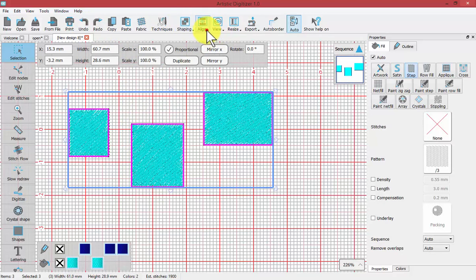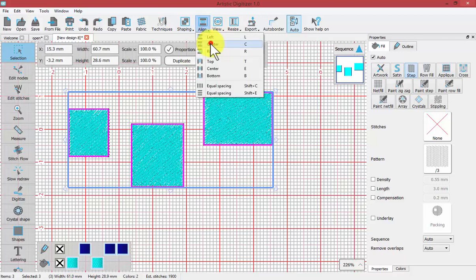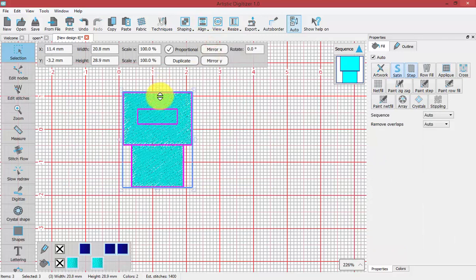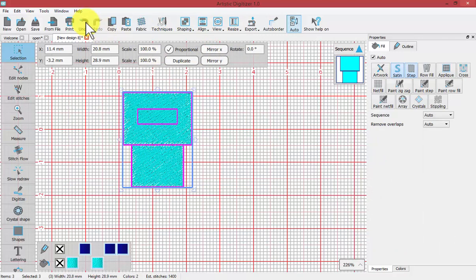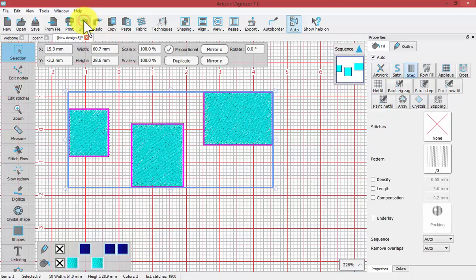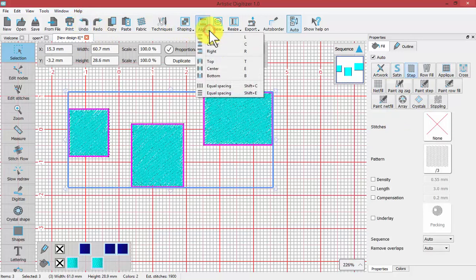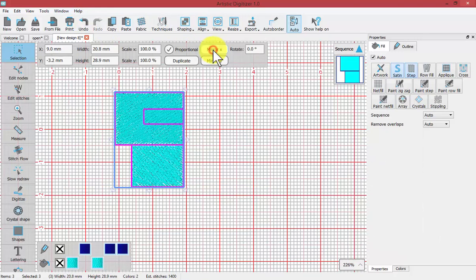Undo. Align center. It aligns them all along their center horizontal lines. Undo. Align right. The opposite of left is right.